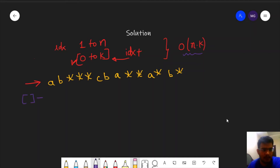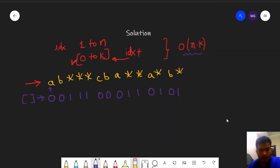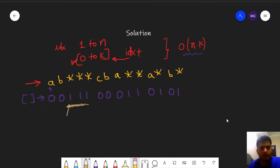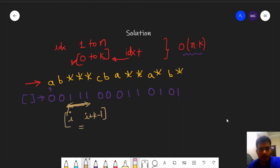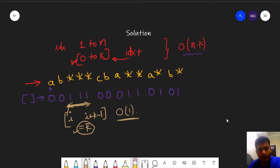We create a binary array where each element is 1 if the corresponding string character is a star and 0 otherwise. Now, instead of checking k elements one by one, we check whether the sum of the subarray from index i to i+k-1 equals k. This range sum query can be answered in O(1) using a prefix sum array, making the total solution O(n).